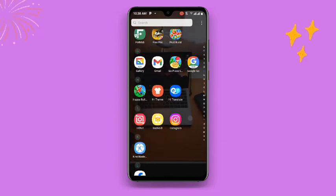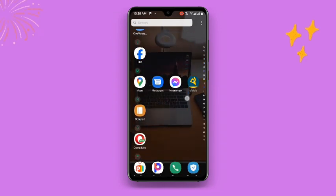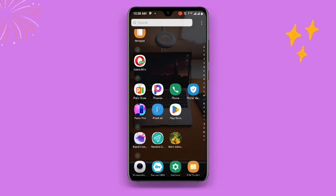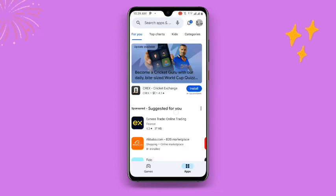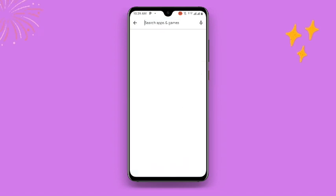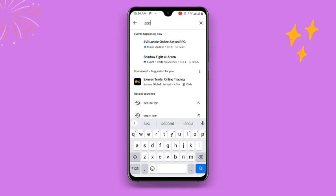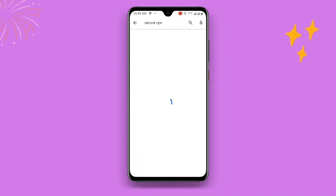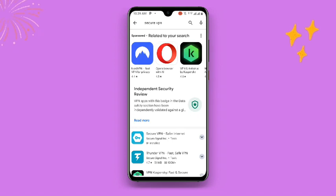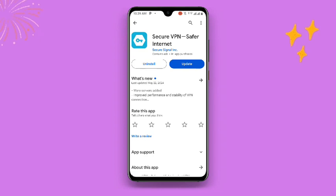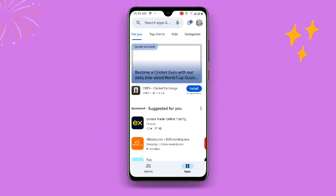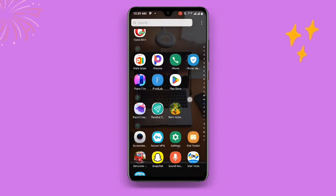Now open your Play Store. Keep in mind this email will expire after 10 minutes, so you need to make sure you use it before 10 minutes. Open your Play Store and search for Secure VPN. You can use a lot of VPNs but I prefer Secure VPN. If your Secure VPN is not updated, you need to make sure you update it to the latest version. Once you have downloaded Secure VPN, go ahead and open it.